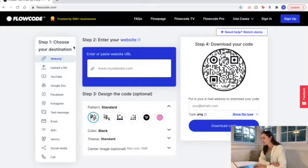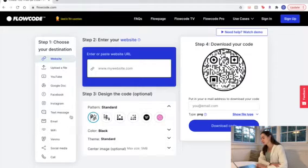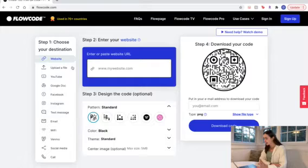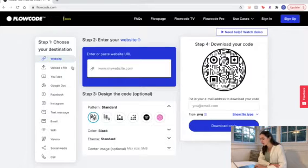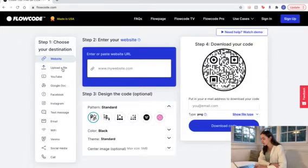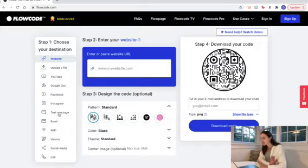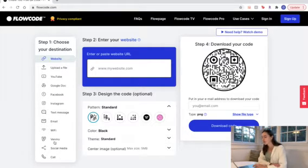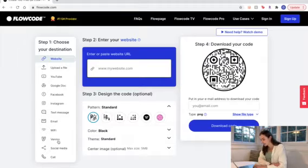So here on the left you can choose your destination for where your code ends up. I'm already loving that you can upload a file. So if you wanted to go to an image, a video, Google Docs, so on and so forth, there are really so many opportunities here. For today I'm going to keep it simple and I'm going to make a Flowcode for my favorite coffee shop.